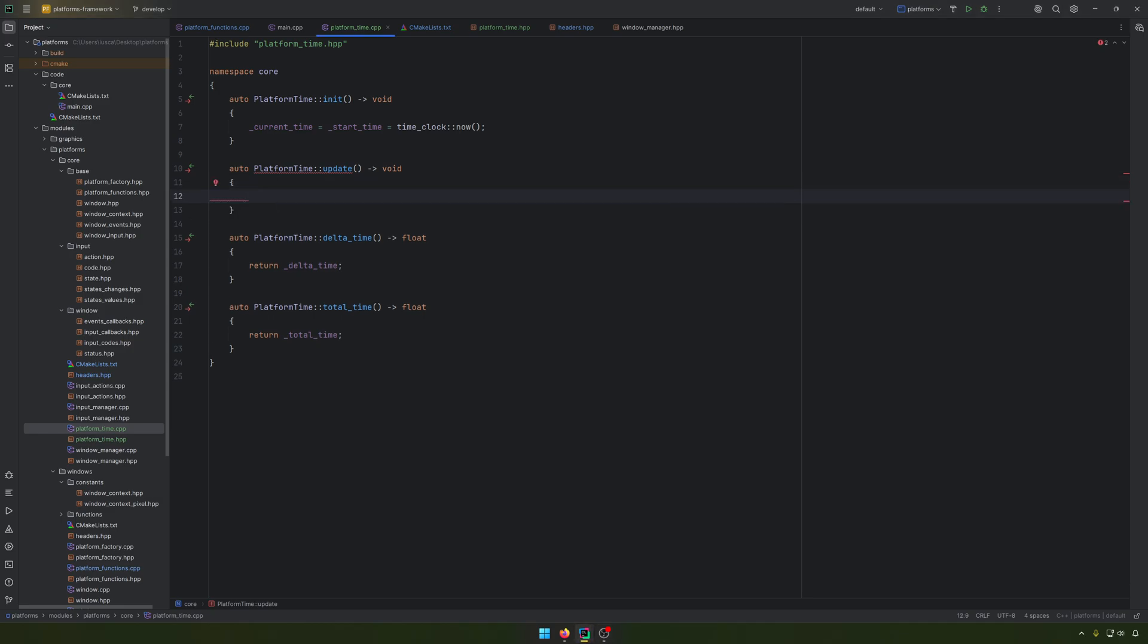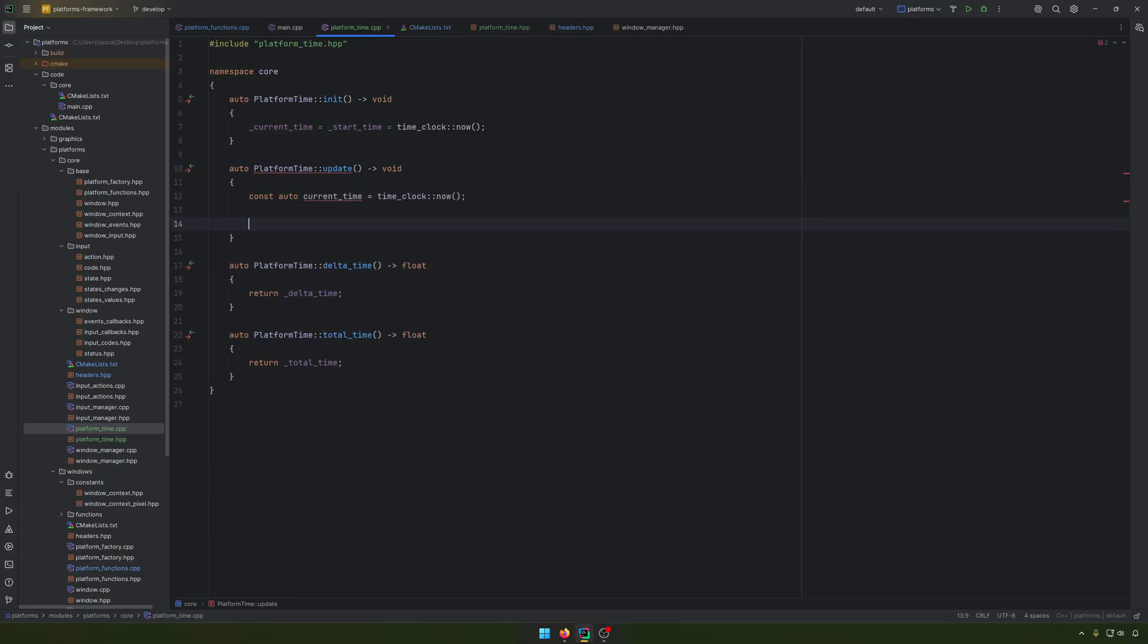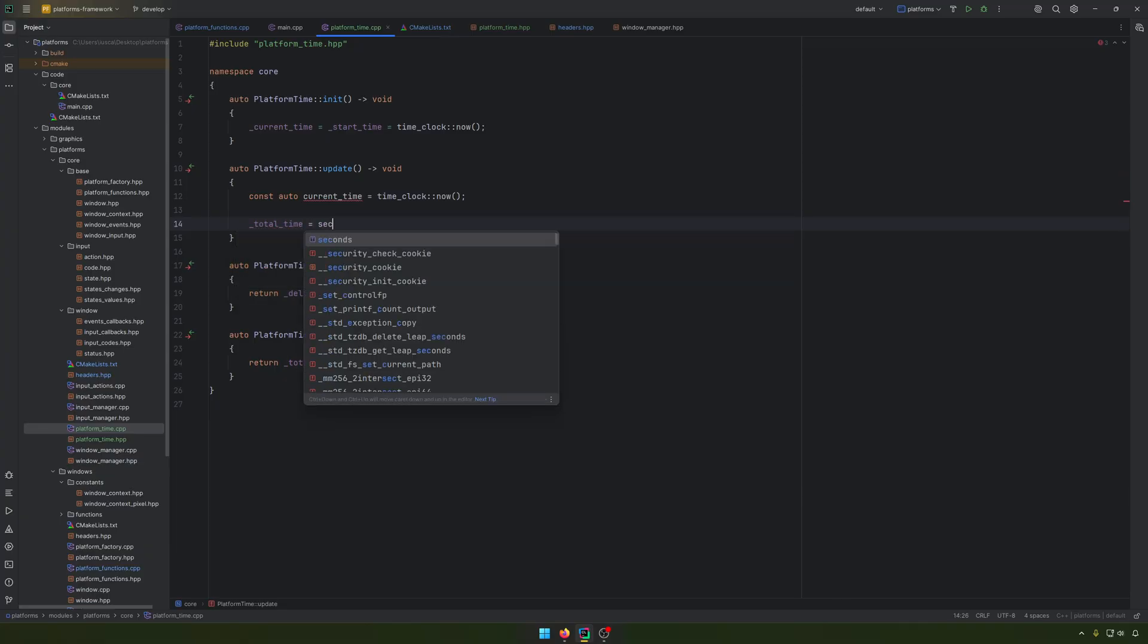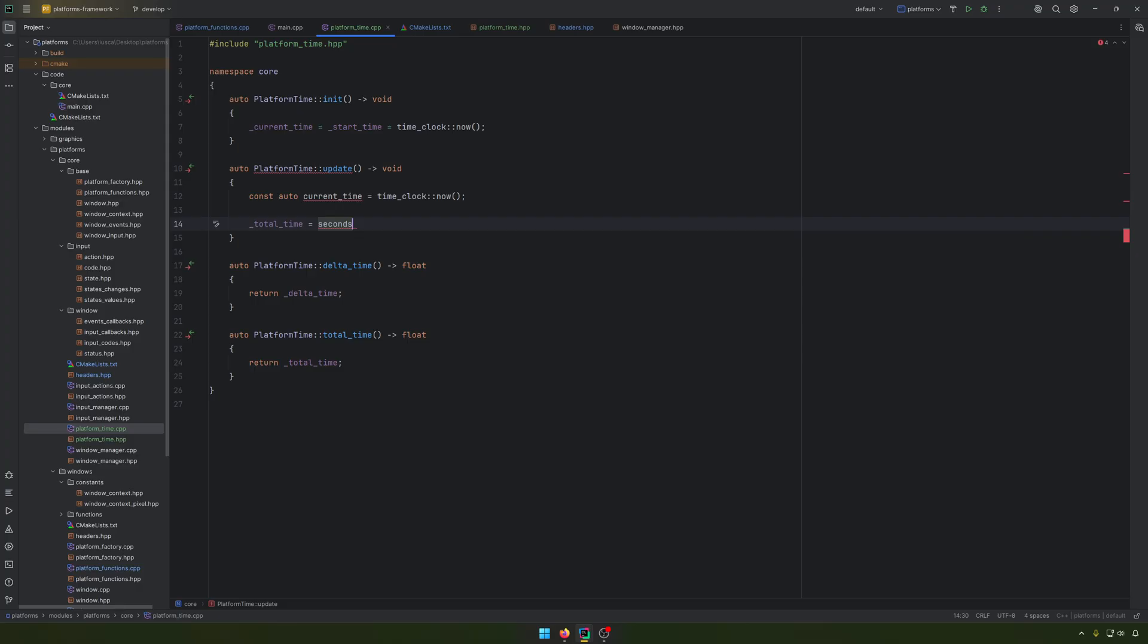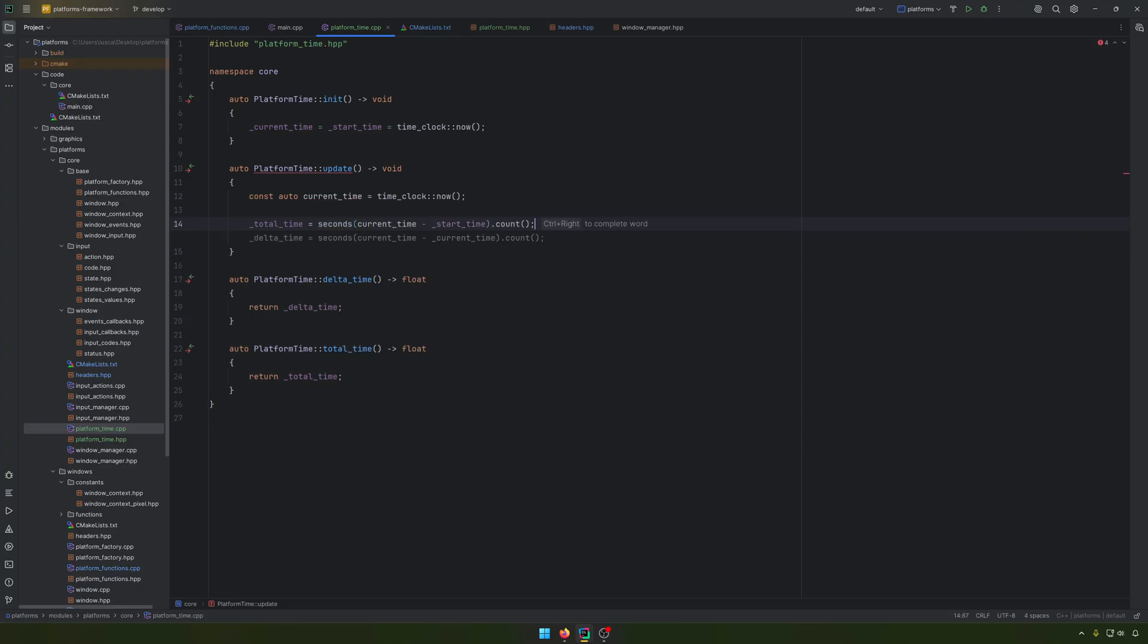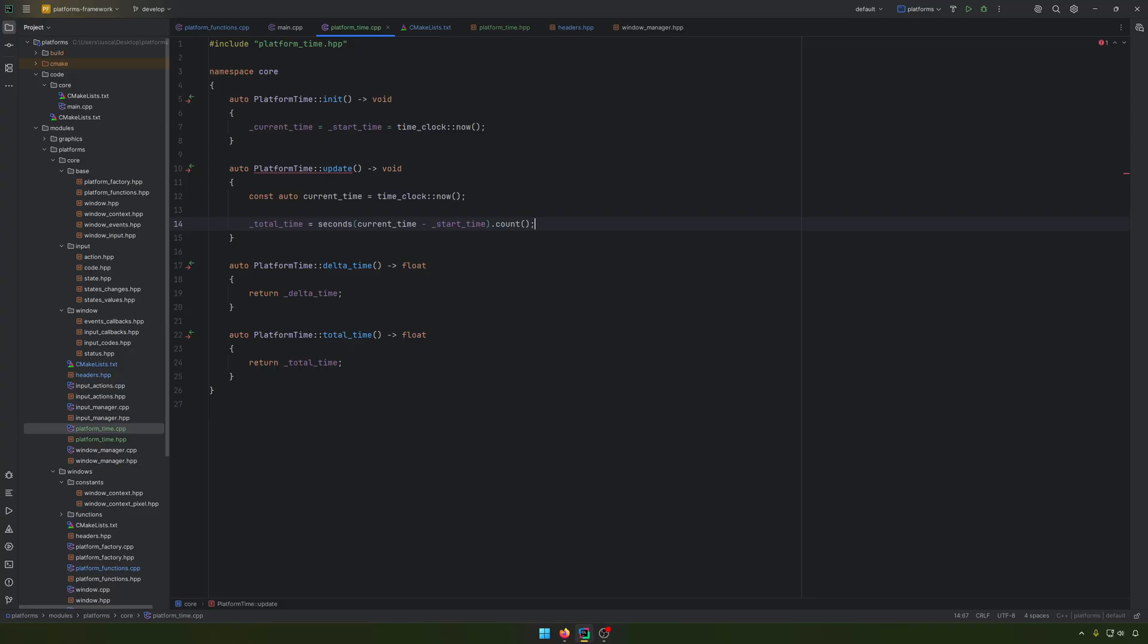And into the update, we'll have something like constant current time equal with the time clock now. Total time equal with seconds from current time minus start time. And we use the count function. Very important to use the count function. Otherwise we will not get a float value. You will get something like a time point value.